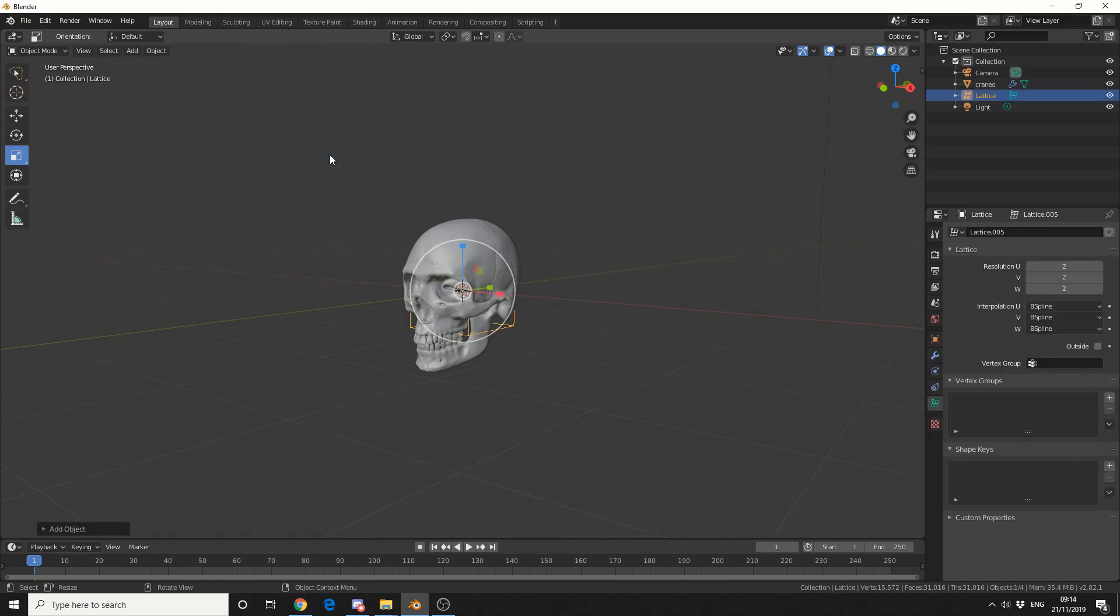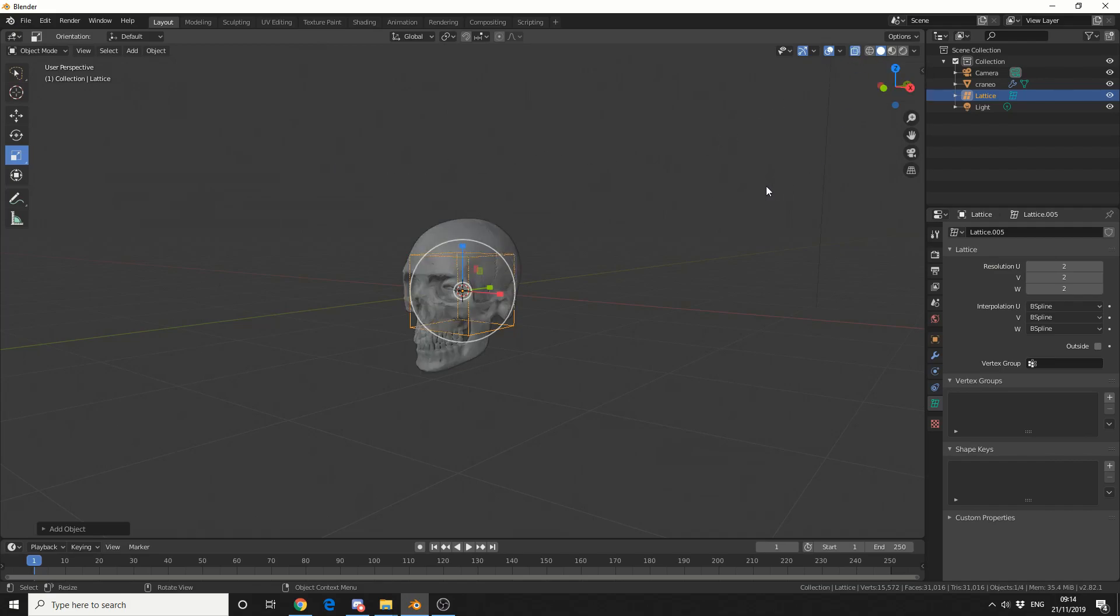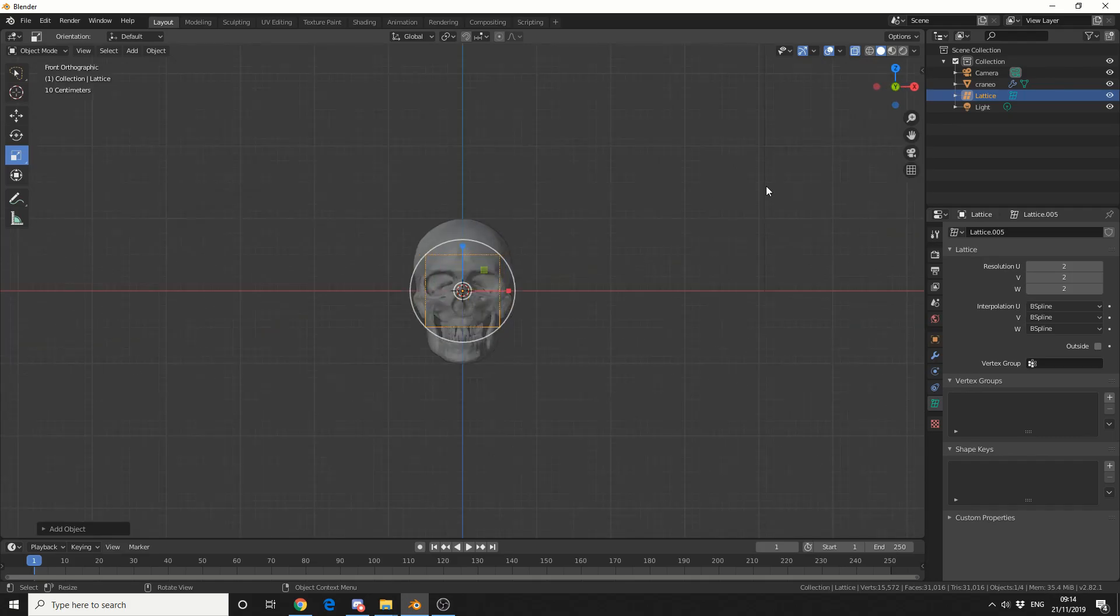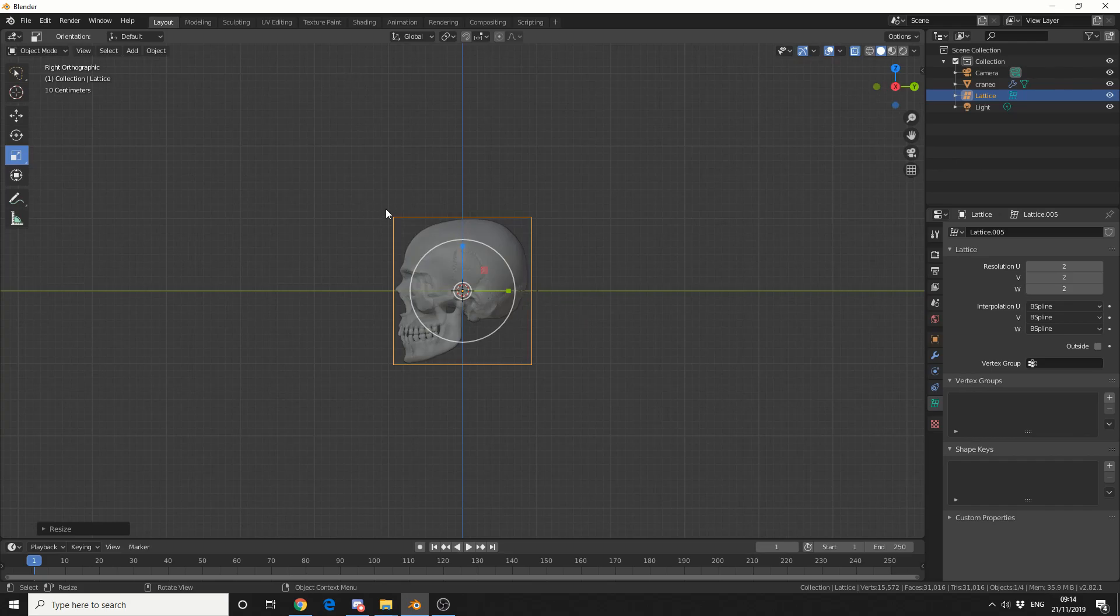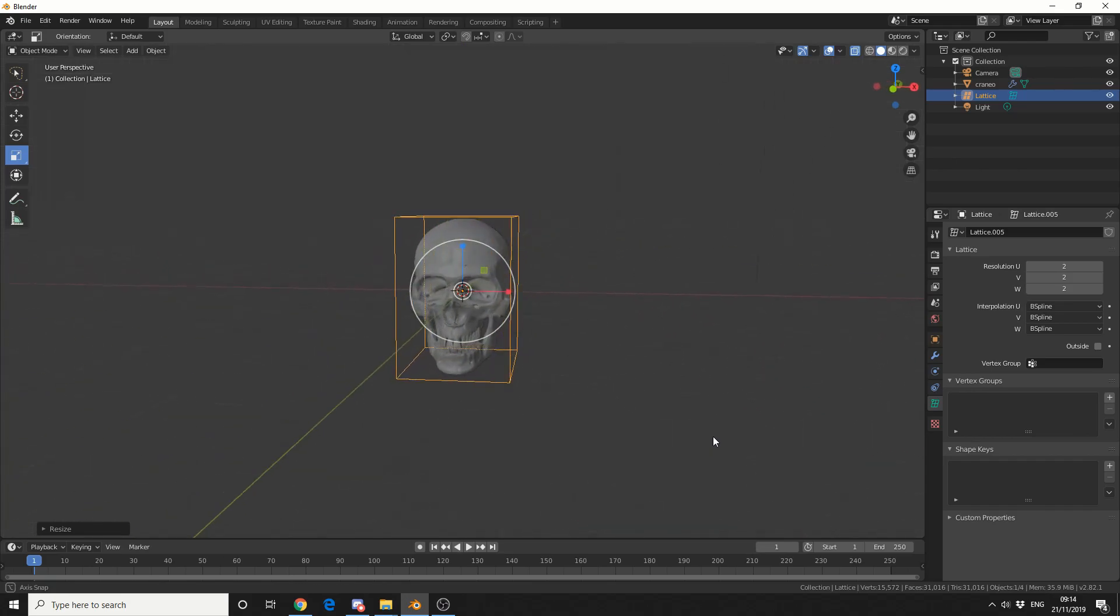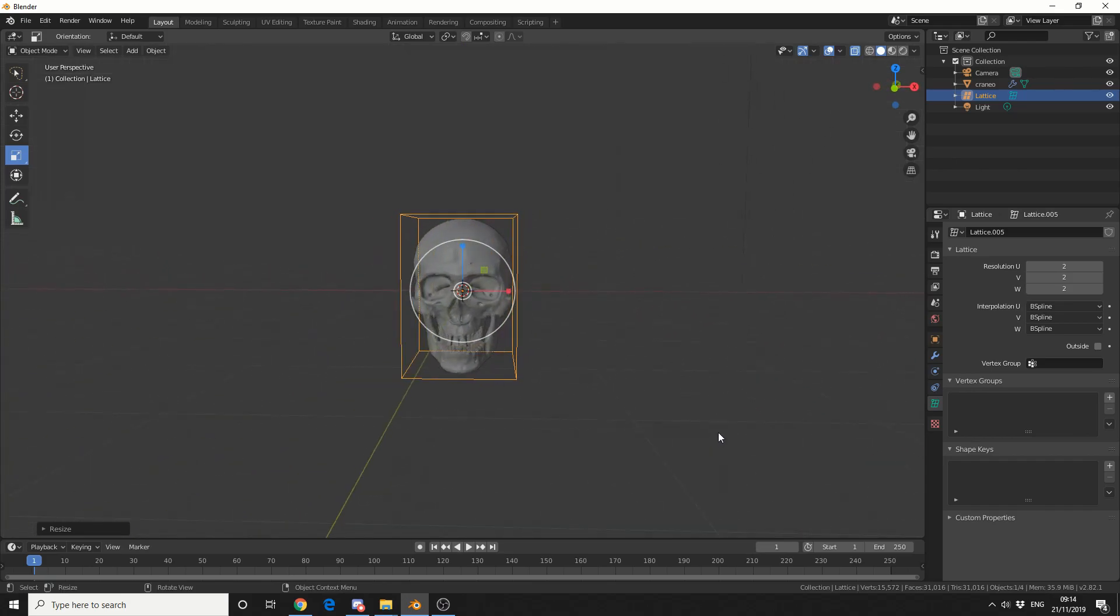Now I'm going to toggle x-ray, so the shortcut for this is Alt and Z, or you can come up to these two little squares. That just means we get a better view. I'll press 1 to jump into front orthographic, and I'll just scale the object to essentially act like a bounding box.